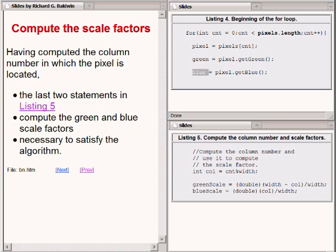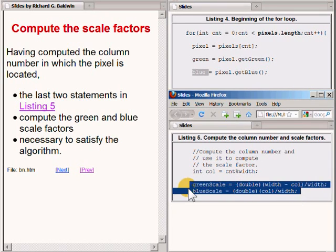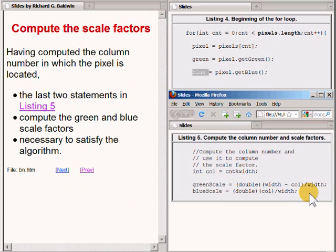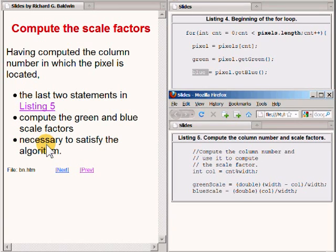Having determined the column number in which each pixel is located, the last two statements in the code on the bottom right of your screen compute the green and blue scale factors that are necessary to satisfy the algorithm.